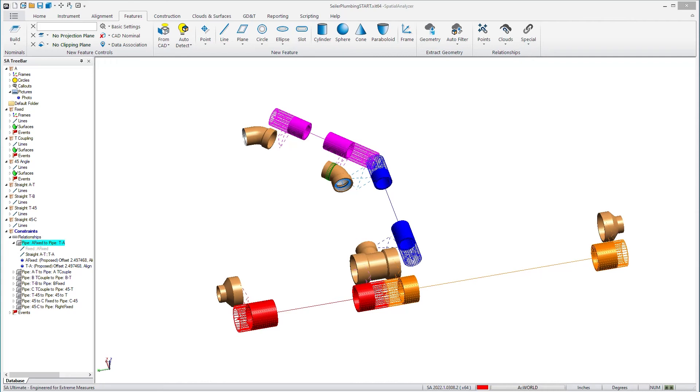In the 2022.1 version of SA, we've done updates to pipe relationships and pipe fitting and added MP scripting control.